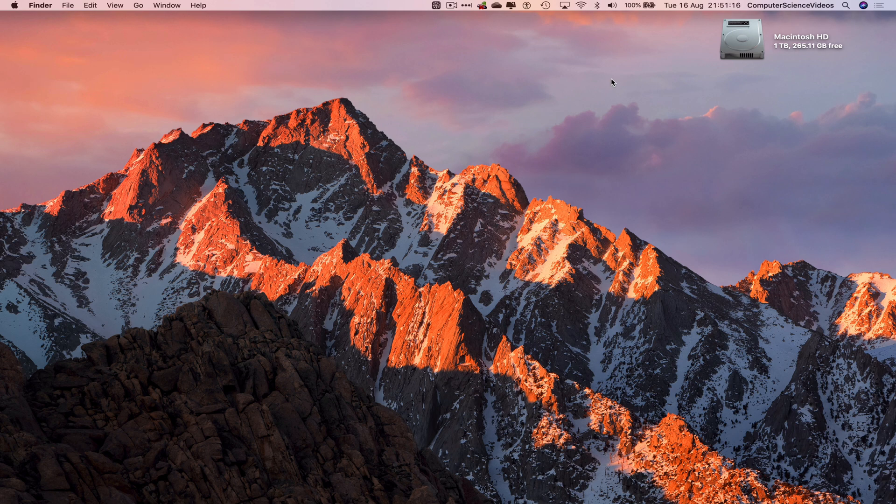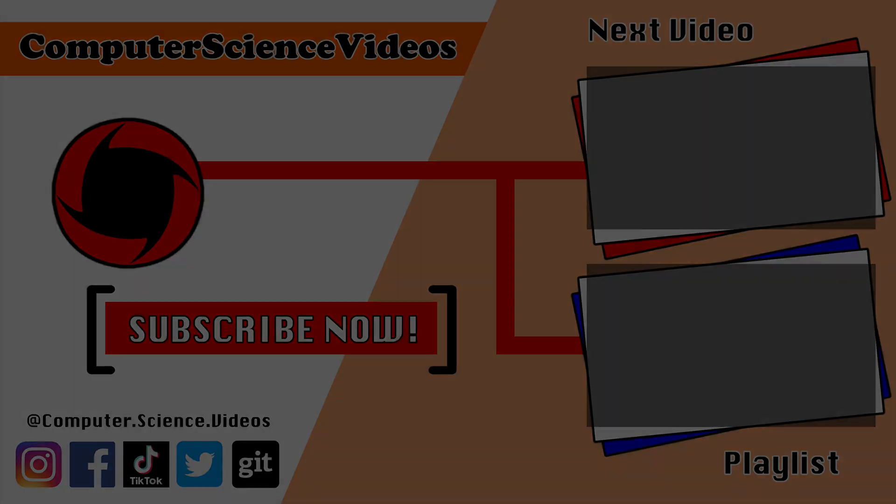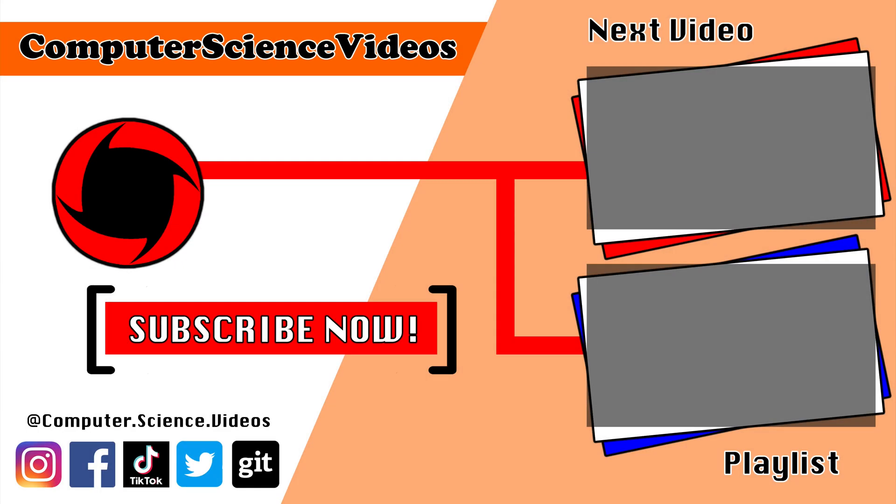Thank you for making it towards the end of the video. Be sure to subscribe to my channel Computer Science Videos. Be sure to check out the previous video on screen now, or you can ideally click on the playlist and watch all the journey for Computer Science Videos from the start until now.